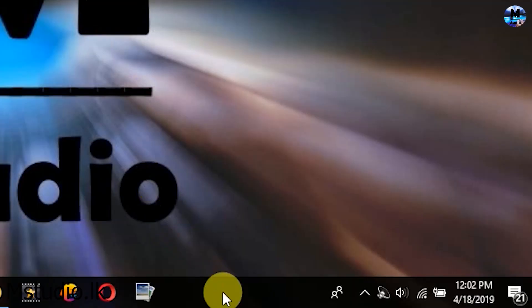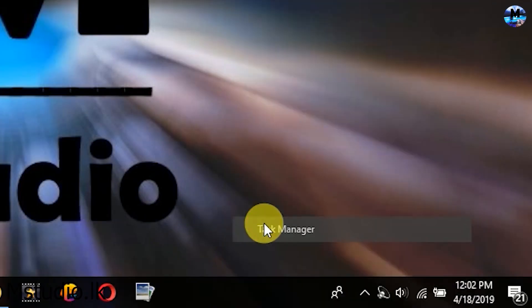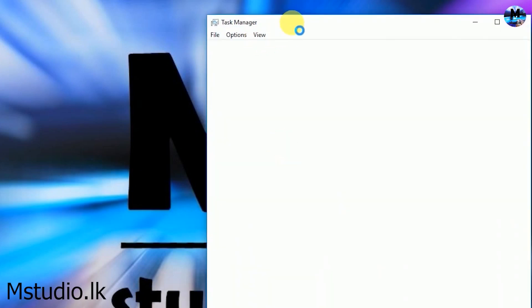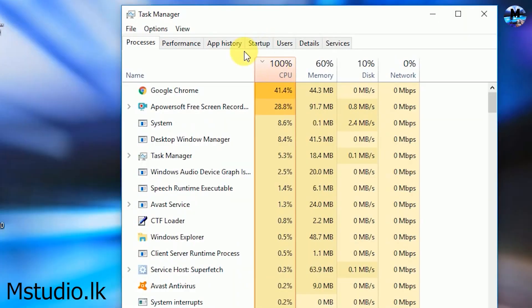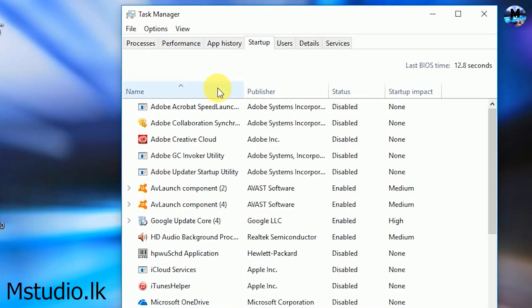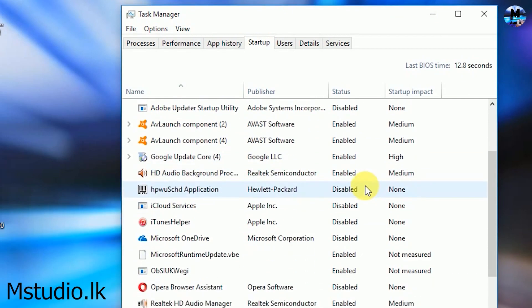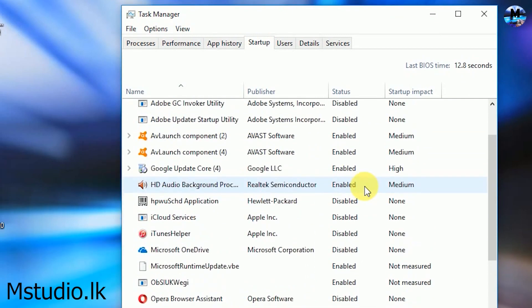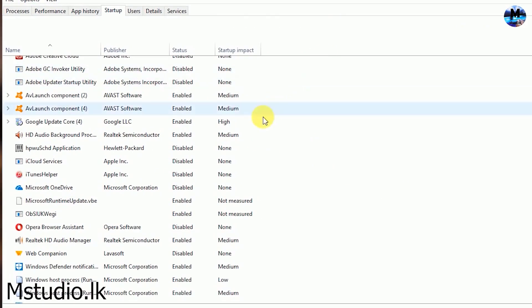You can click on the start-up programs. You can open the Task Manager. You can click on the Task Manager and type in the Task Manager. You can also port a lot of programs.